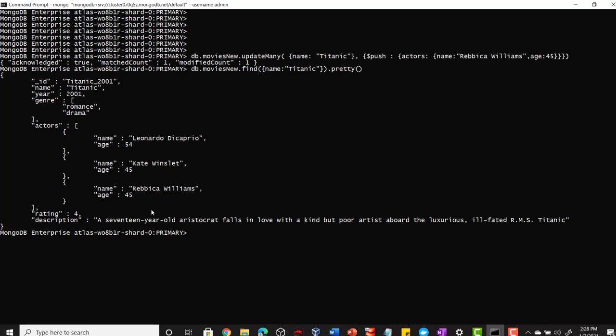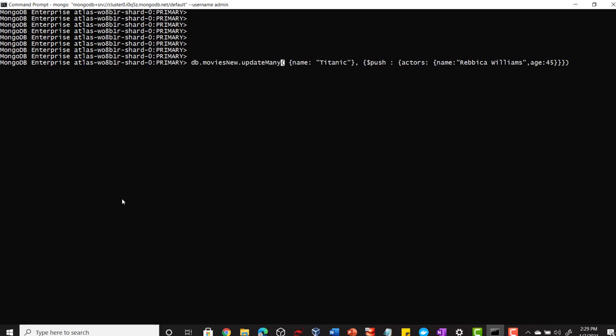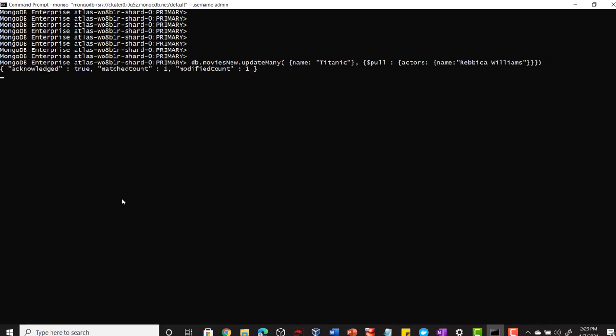Similarly, if you want to remove some elements from your array, you can make use of the pull operator. Let's say I want to remove this newly added element from my actors list. I can change my query: instead of push, I will say pull out the element from the actors list whose name is Rebecca. You can give any filter condition here.